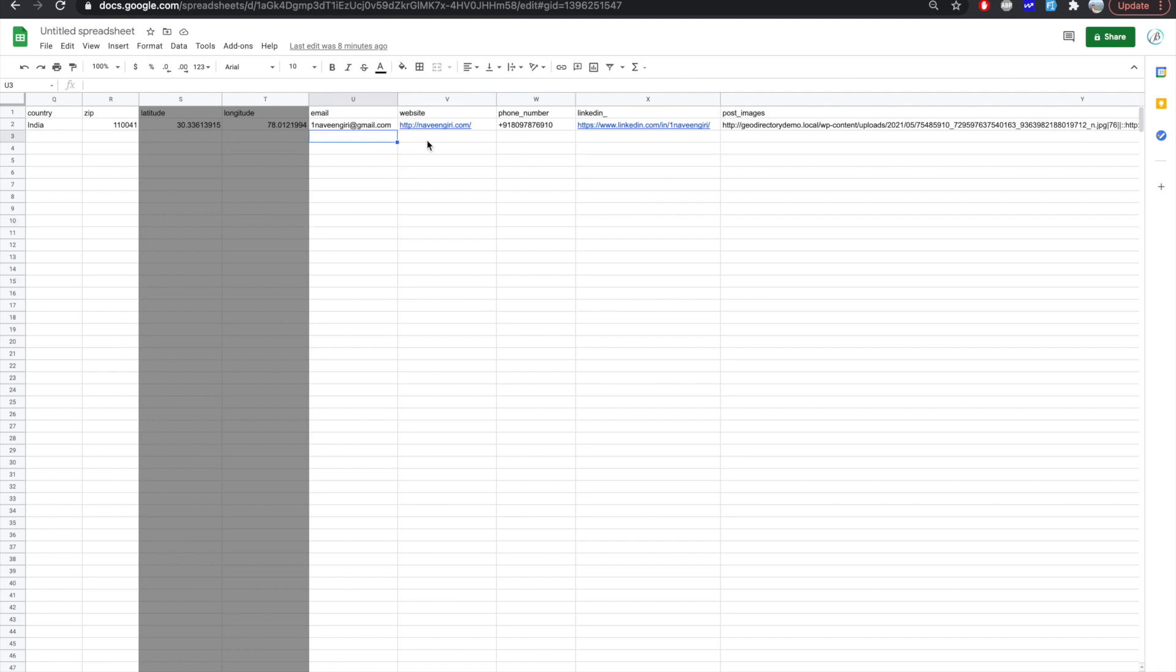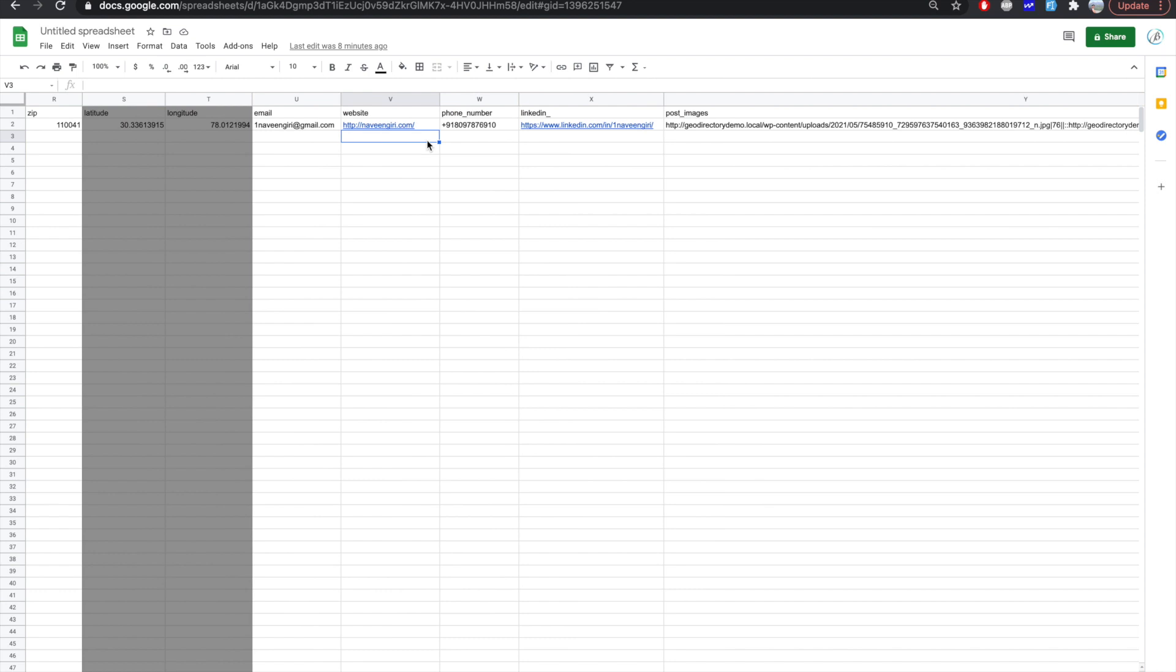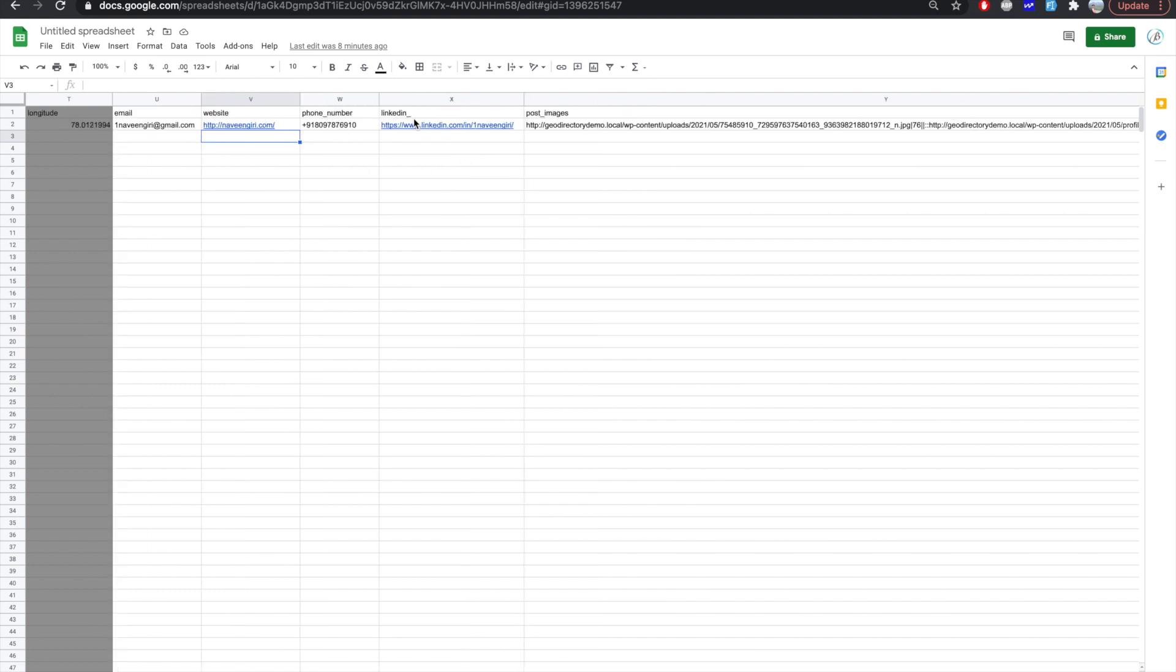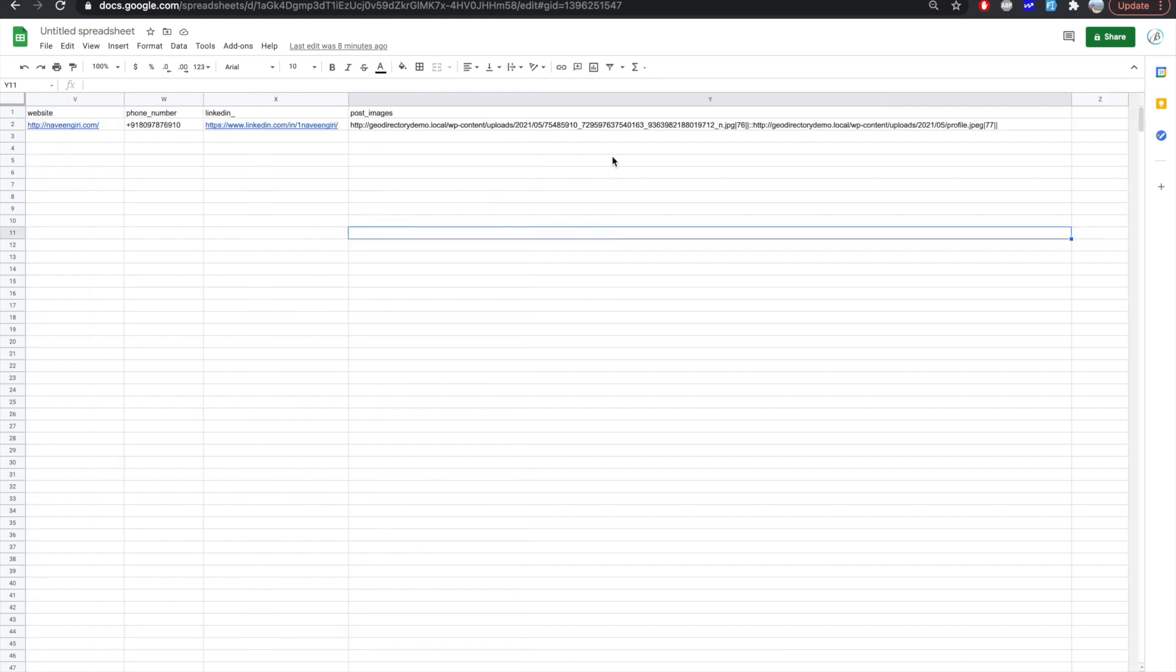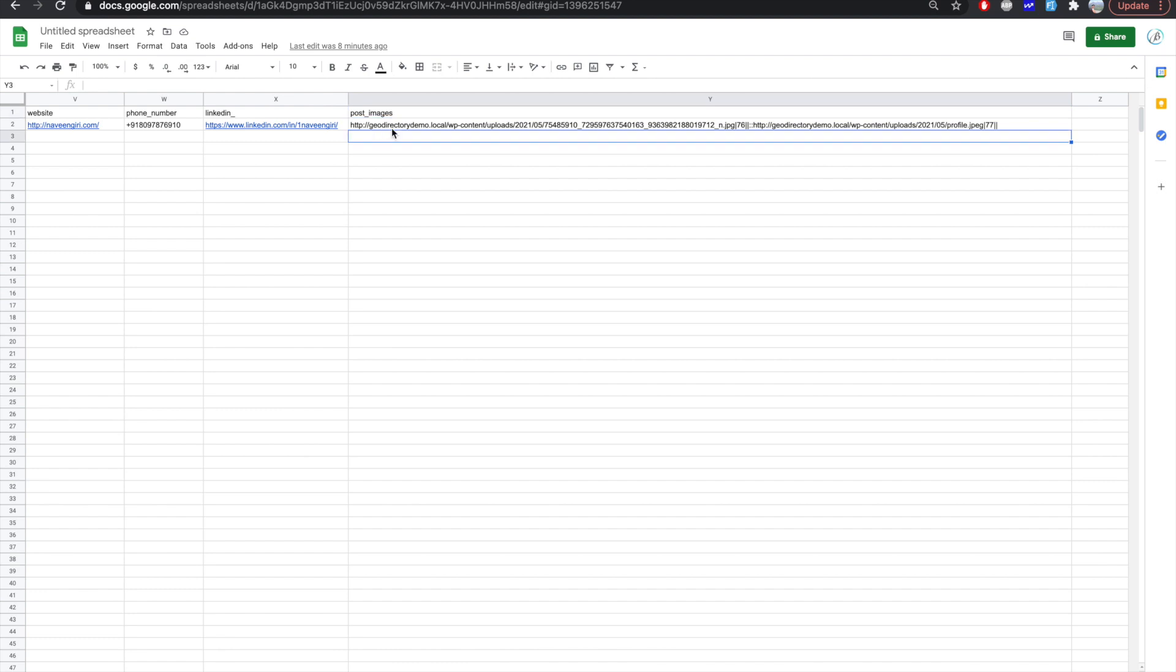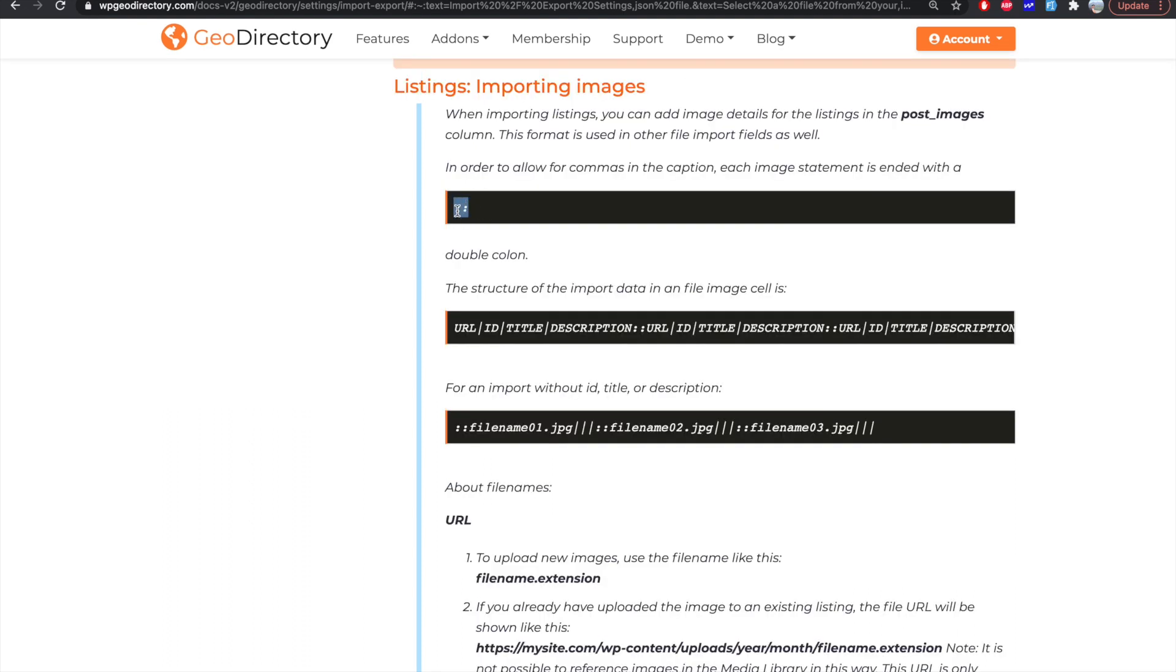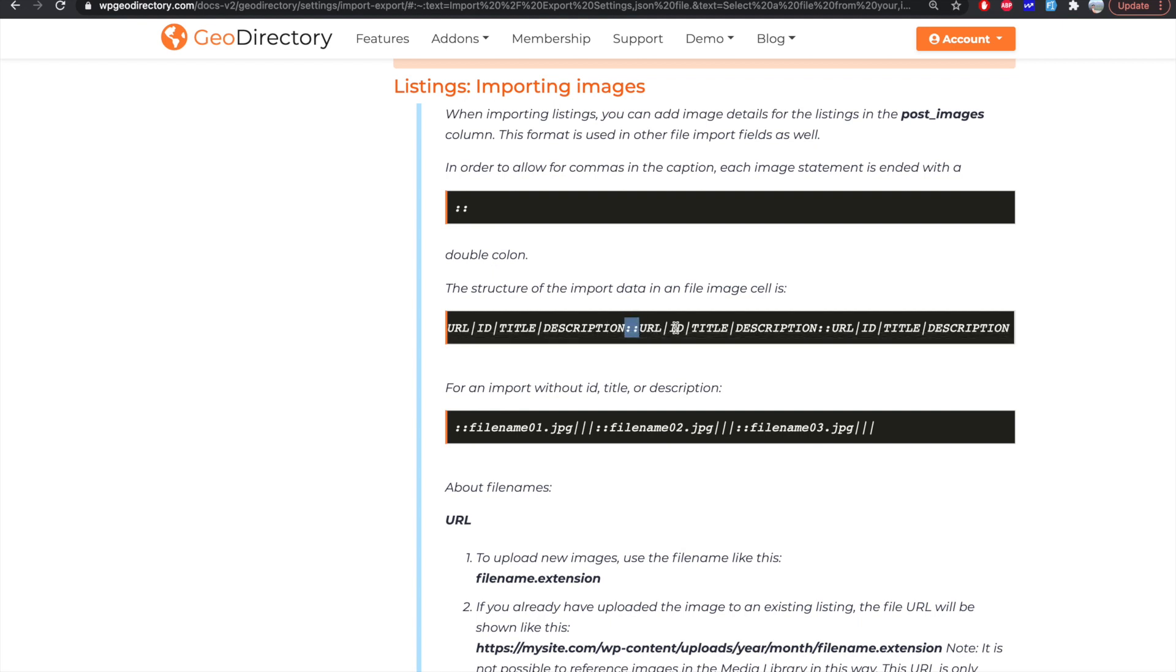So but in some cases if you are not using the geocoding API then you will have to manually enter those latitude and longitude. Email address is basically email address. It should be in a valid format as I said. Website then you have the phone number then you have the LinkedIn ID which is a URL and then we have this post image. So this is quite confusing for a few of GD customers where they feel it hard to edit this field.